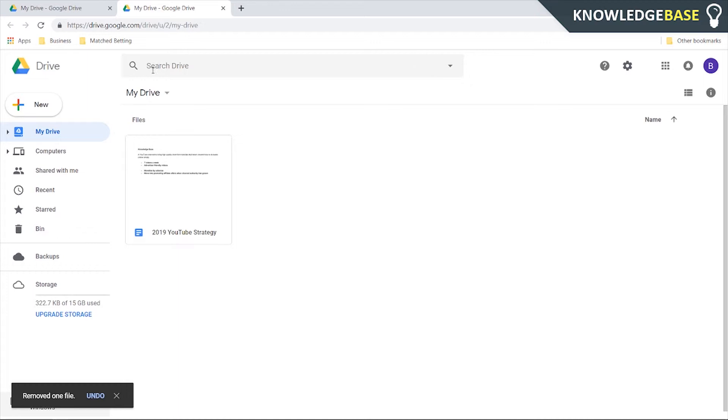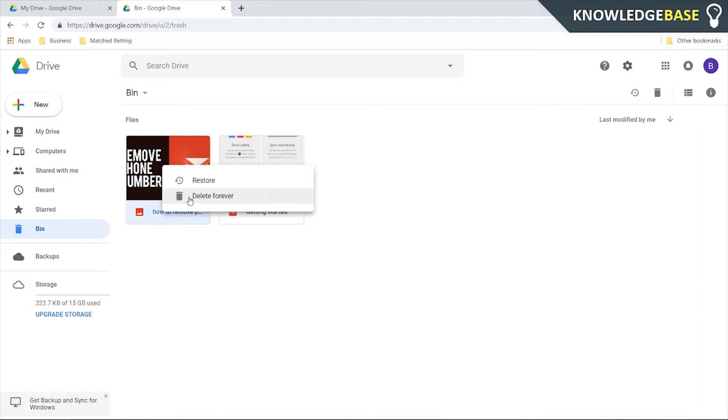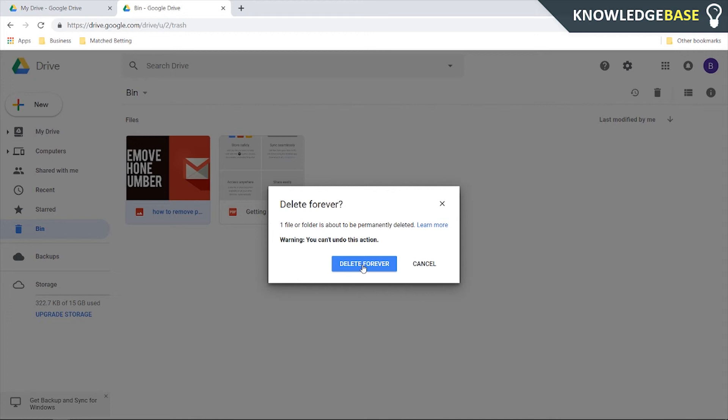Now to permanently delete it you want to go to bin and then in bin just right click on it again and then click delete forever. It's going to tell you that you can't undo this action. Click delete forever and there you go that's how you can delete a photo from Google Drive permanently.